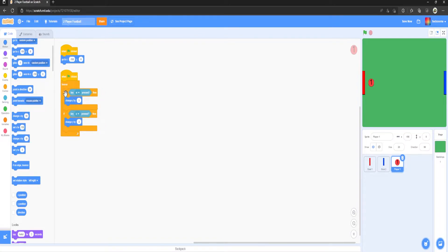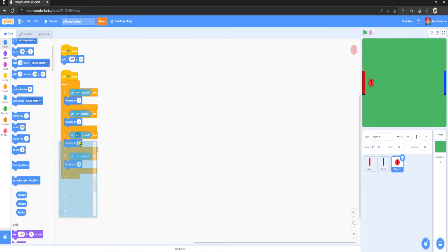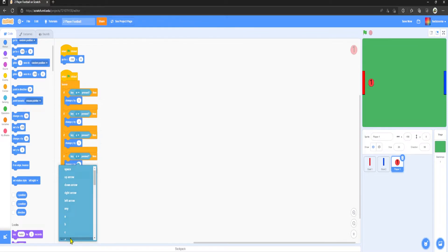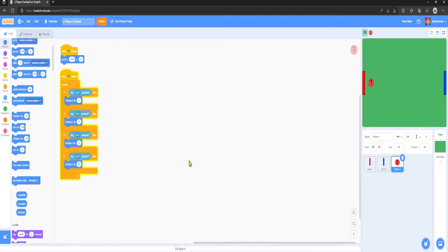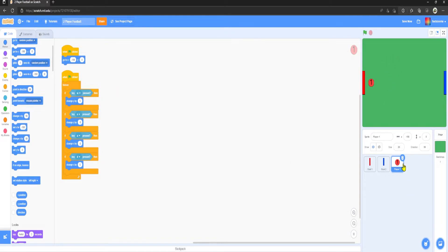Now duplicate both of these. Change W to A and S to D. For A we change x by minus 5, and duplicate that for D and set it to positive 5. So now the player will move in all four directions using WASD.